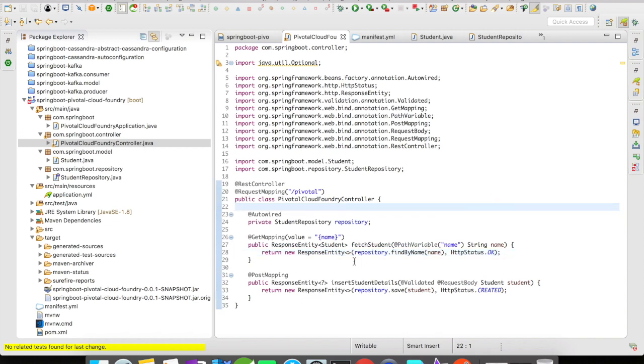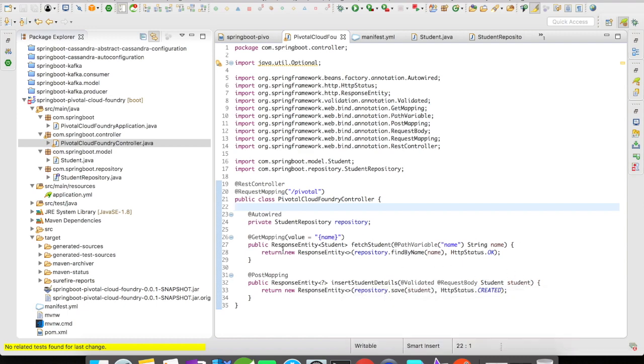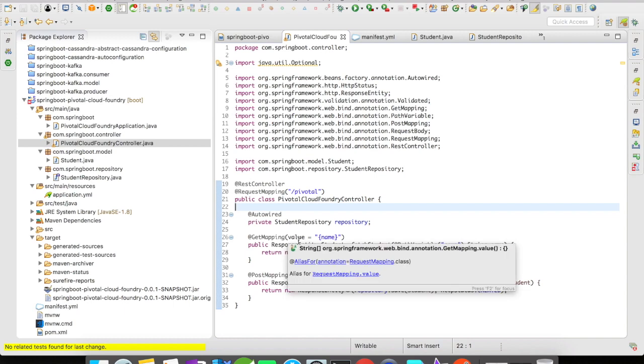In the controller, I have a POST mapping where I'm going to get the student as a request body and then save it to the database. And then in the GET mapping, I'm going to get the name as a path variable and find the name and return the student object to the user.